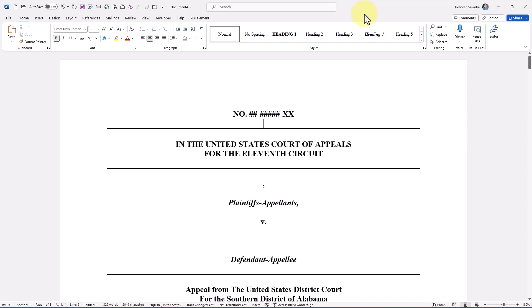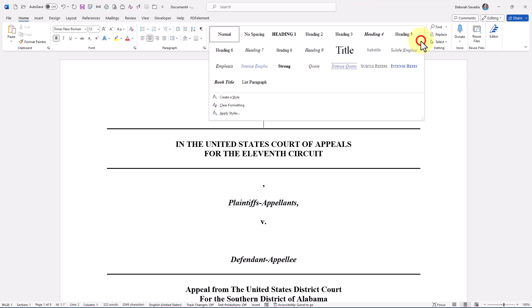If you have some special custom styles that you find especially useful and they're not available in a specific document you're working on — say, a document you've received from someone else — you may think you need to recreate those styles within your document in progress.